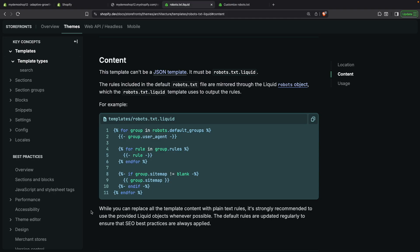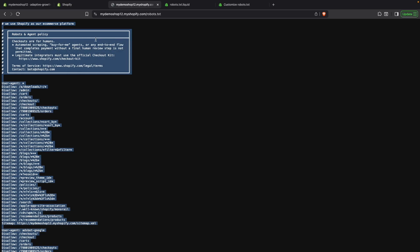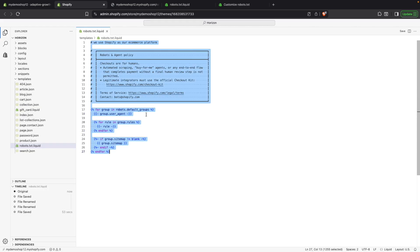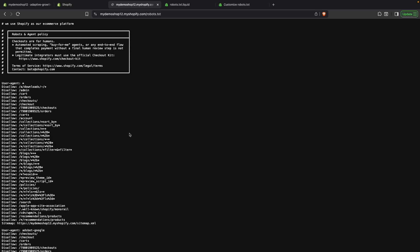And now let's take a look at this note over here that says that while you can replace all of the template's content with plain text rules, it is strongly recommended to use the provided liquid objects whenever possible. Default rules are updated regularly to ensure that SEO's best practices are always applied. What this means is that you can go over here to your Robots.txt page and copy all of these rules in plain text, like this, and paste them over here. And that will work. See how? This page doesn't change at all.